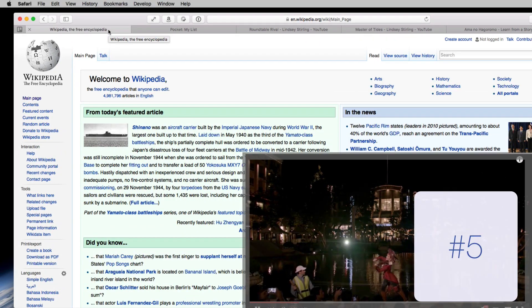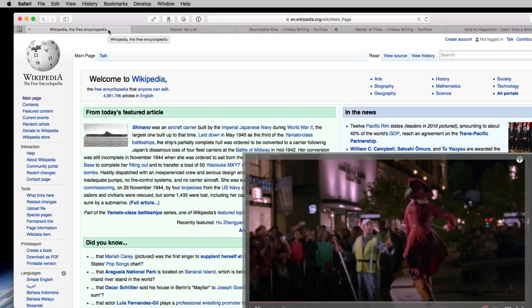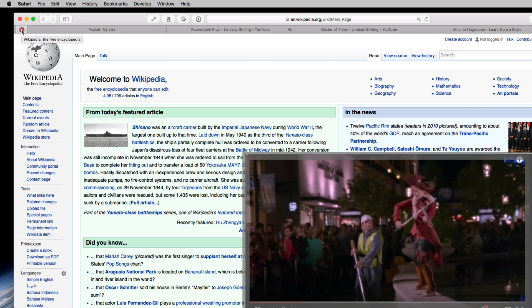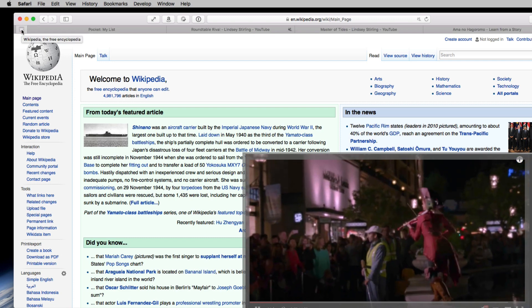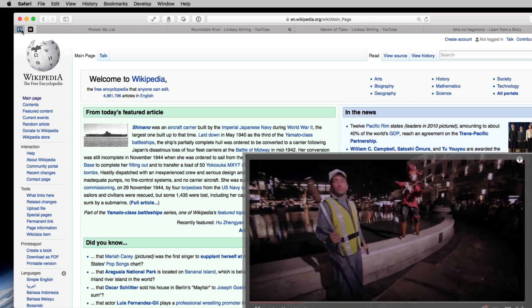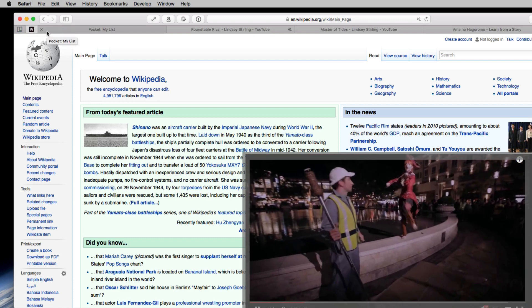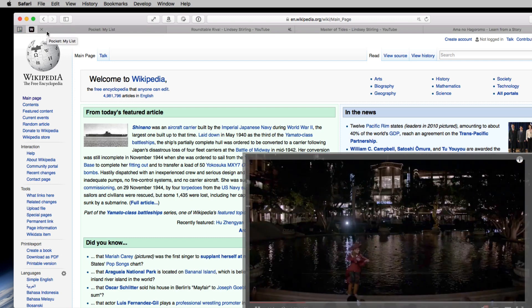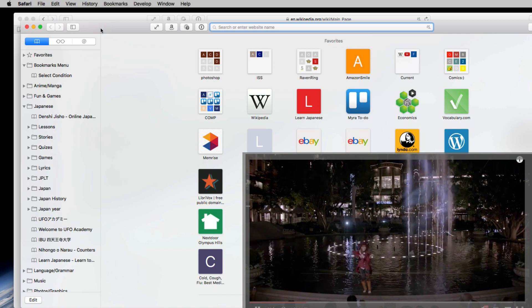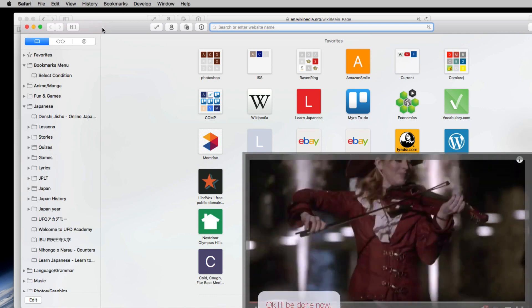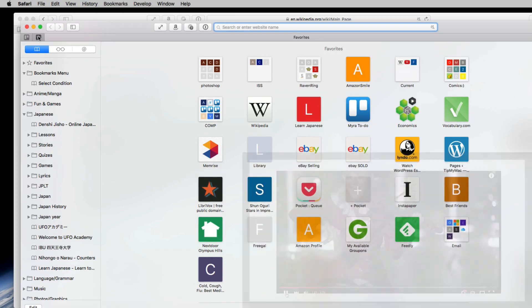Number five, also, tabs can be pinned, which I guess you could do in other browsers. But look, drag it to the left. It turns into an icon and will be there when you open new windows.